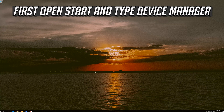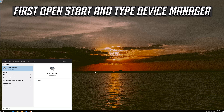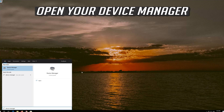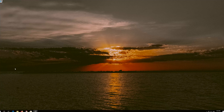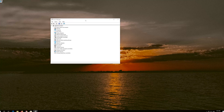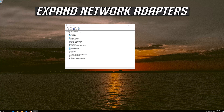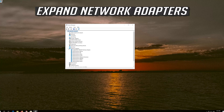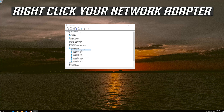If that didn't work, open Start and type Device Manager. Open your Device Manager. Expand Network Adapters. Right click your Network Adapter.